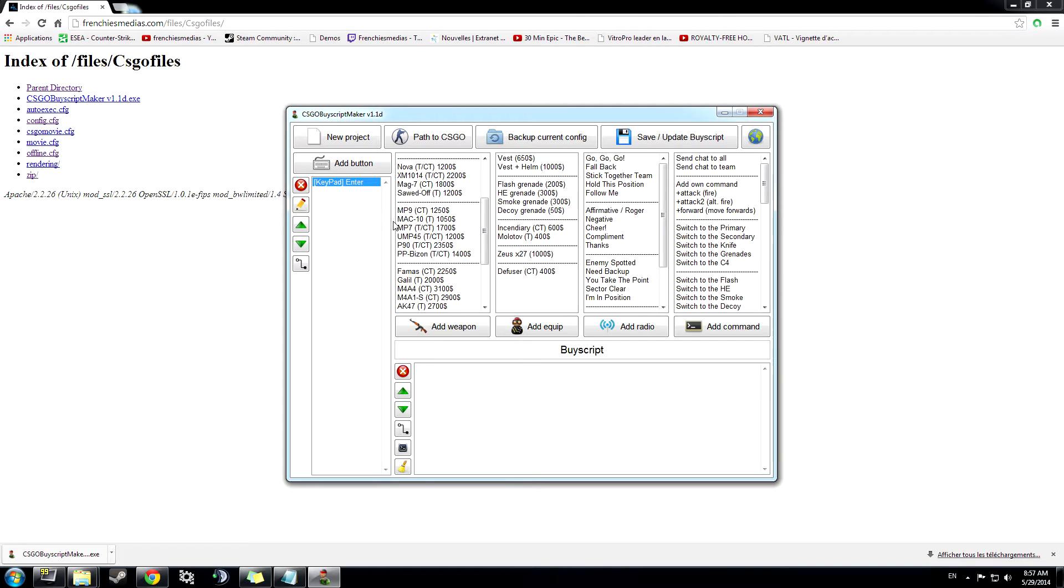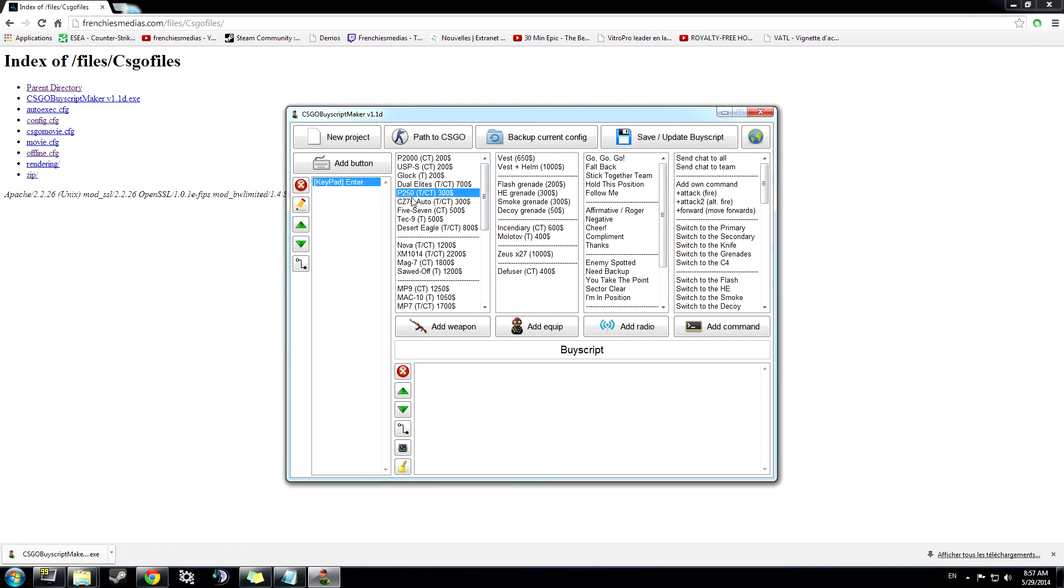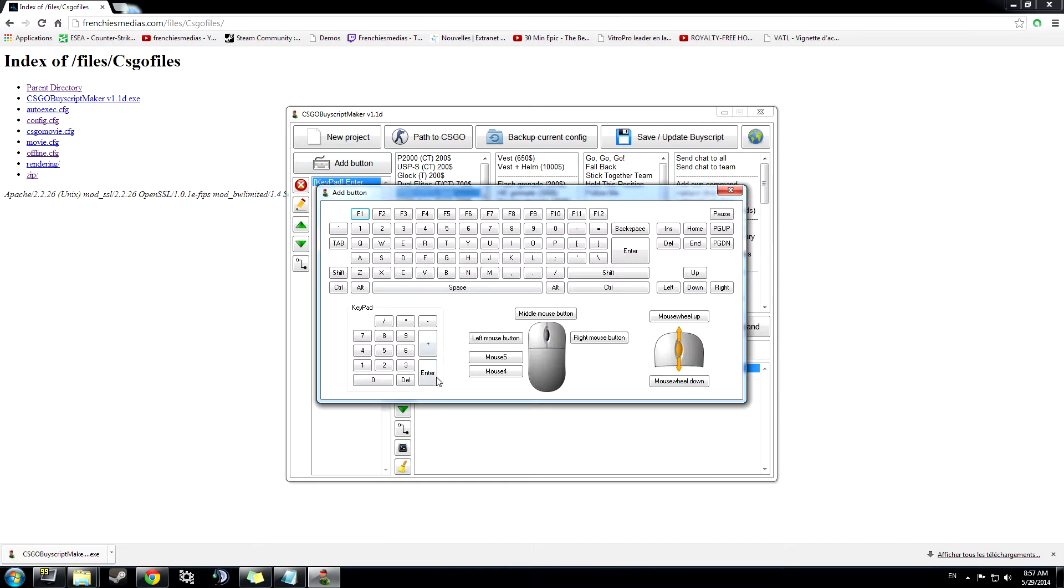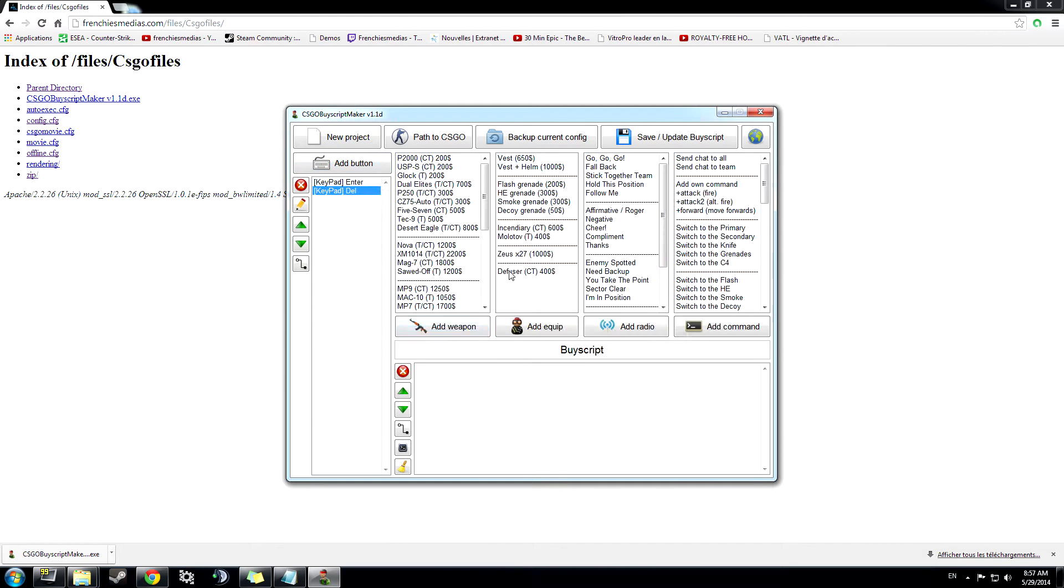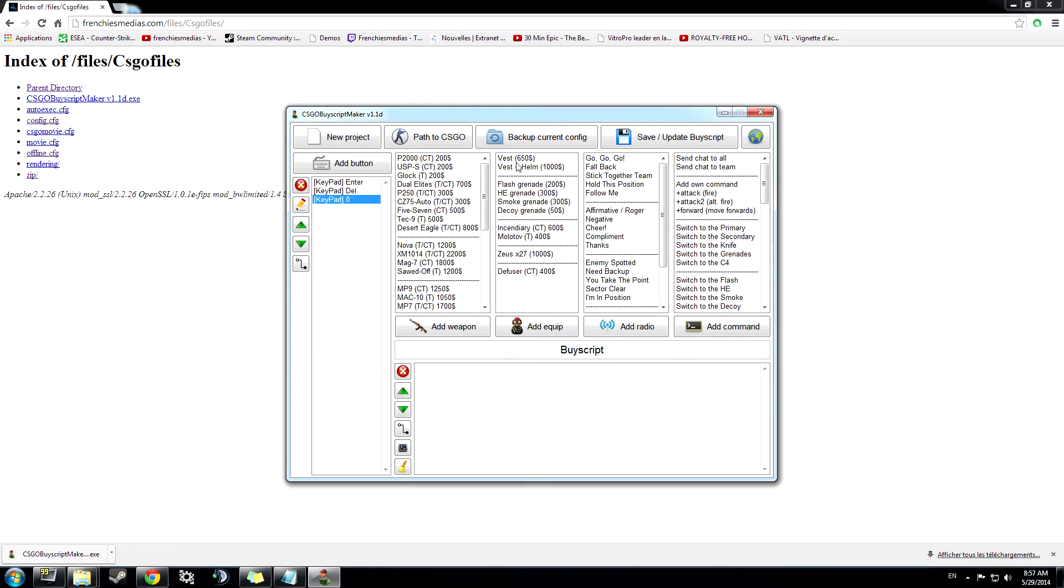I want to attach my keypad enter to the gun vest and helmet. Now move on with the next one, then with the defuser, keypad zero, vest plus helmet and equipment.